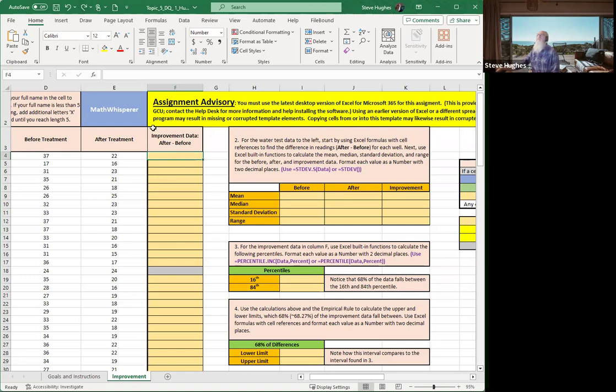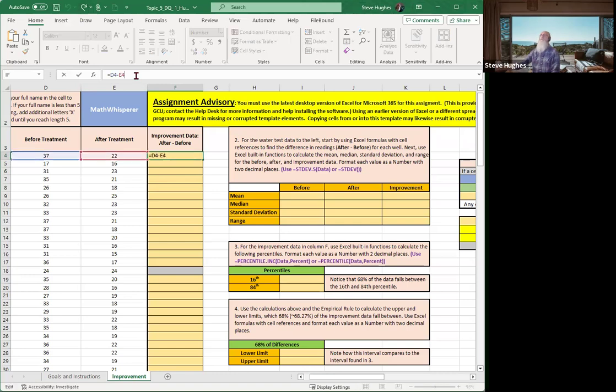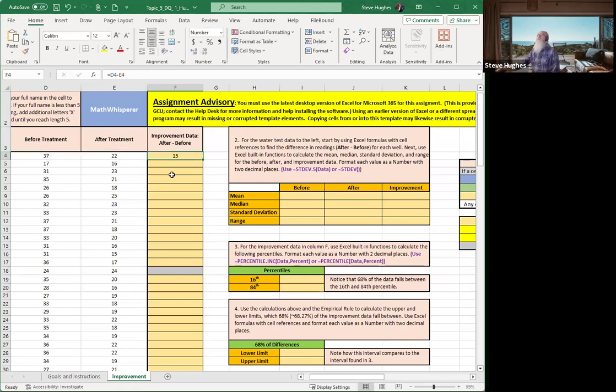What happens if I put the wrong thing in there? Watch this. I put before, that's D4 minus E4, and look at the outcome. It didn't change colors. It gave me a 15, which is positive, which means there was more E. coli. More. It's worse. So let's not do that.